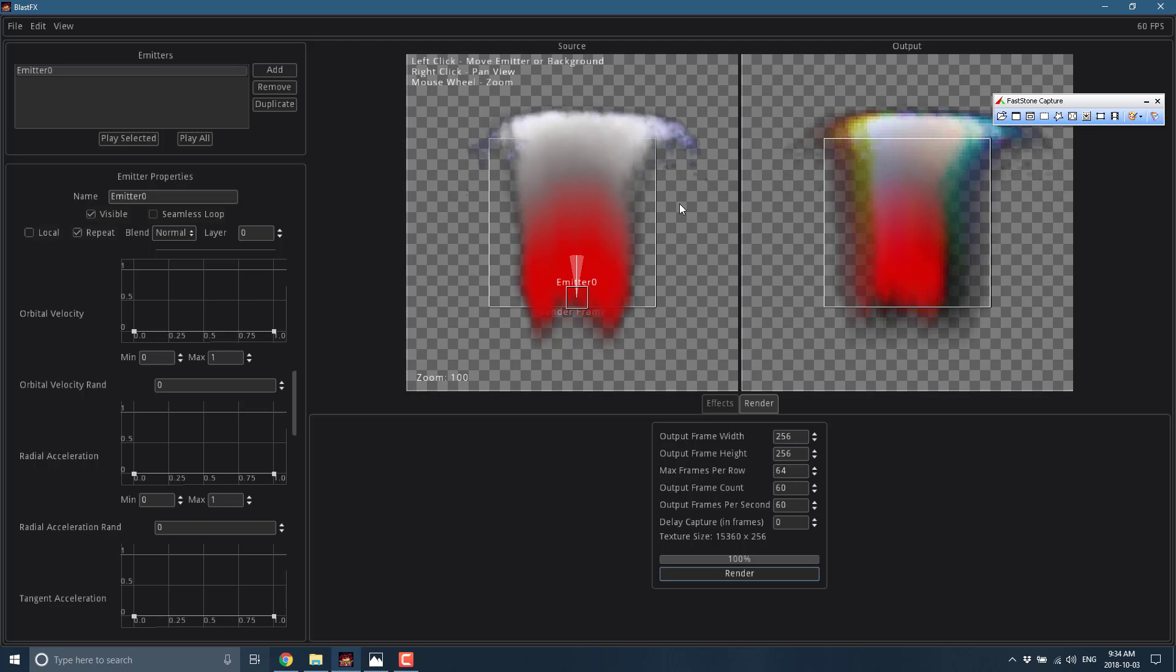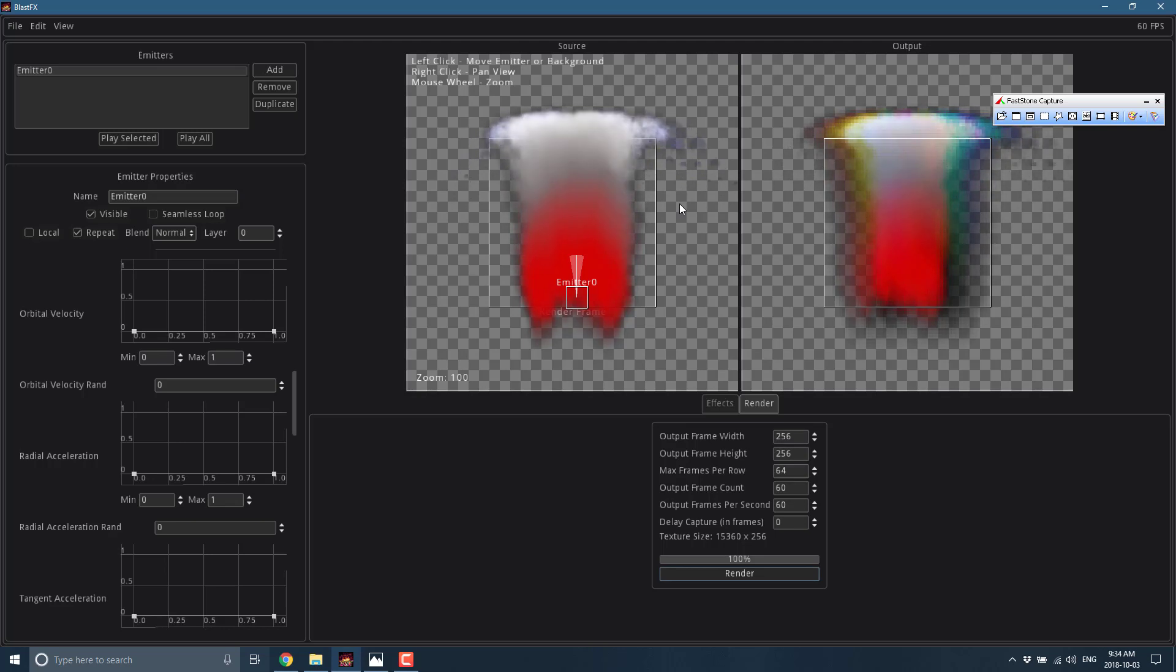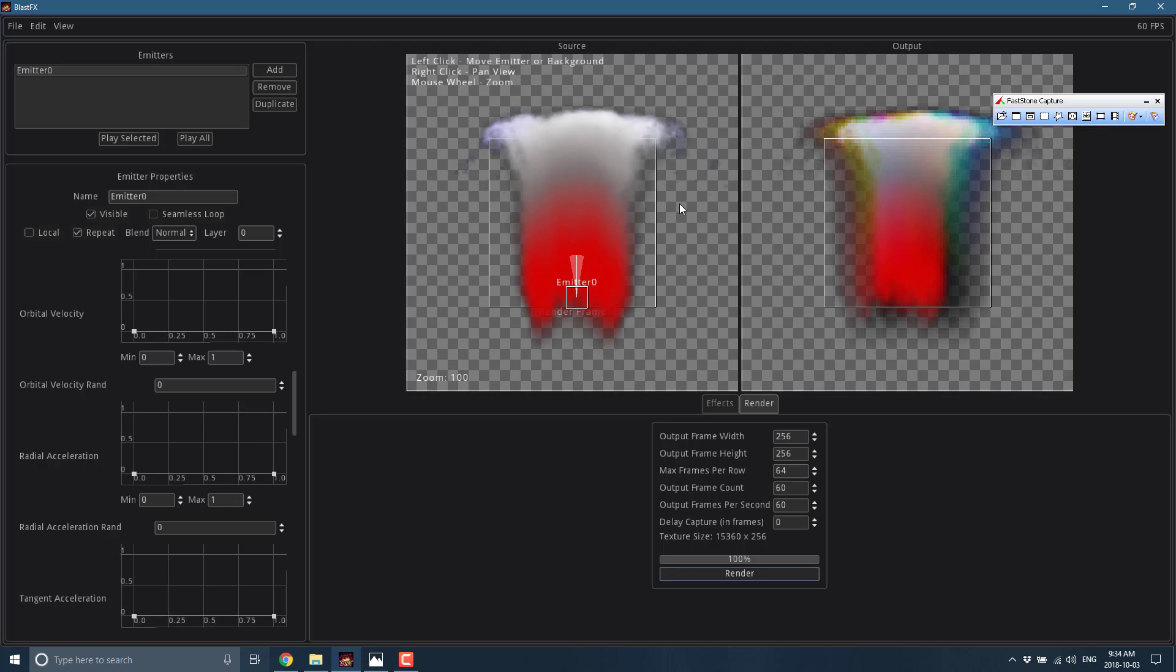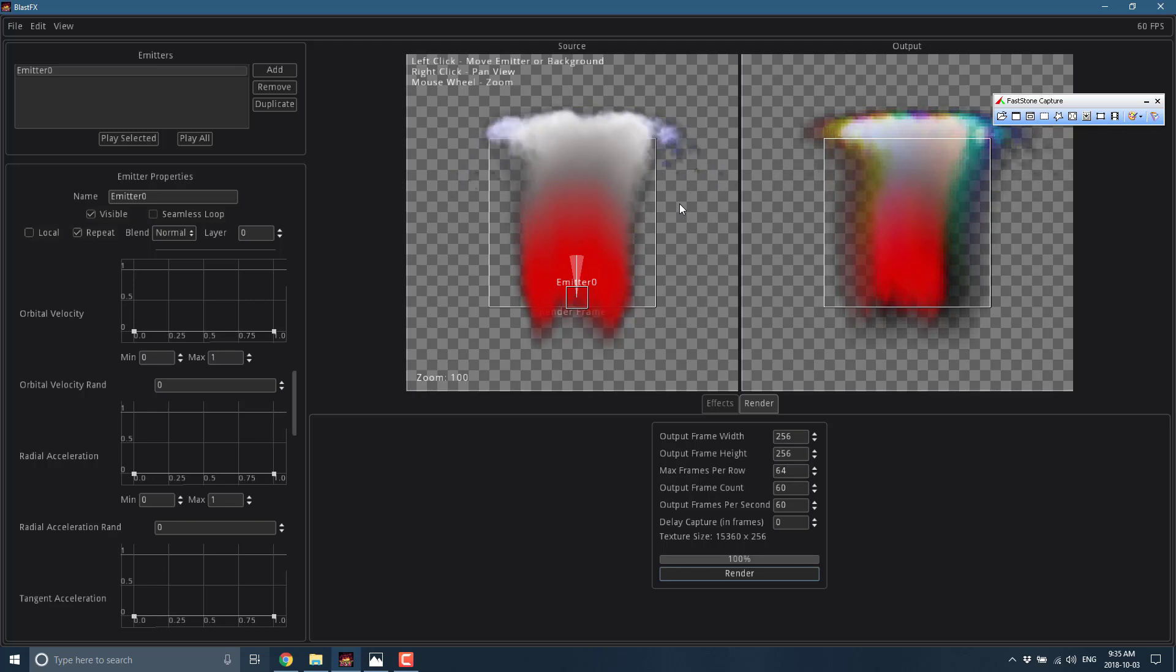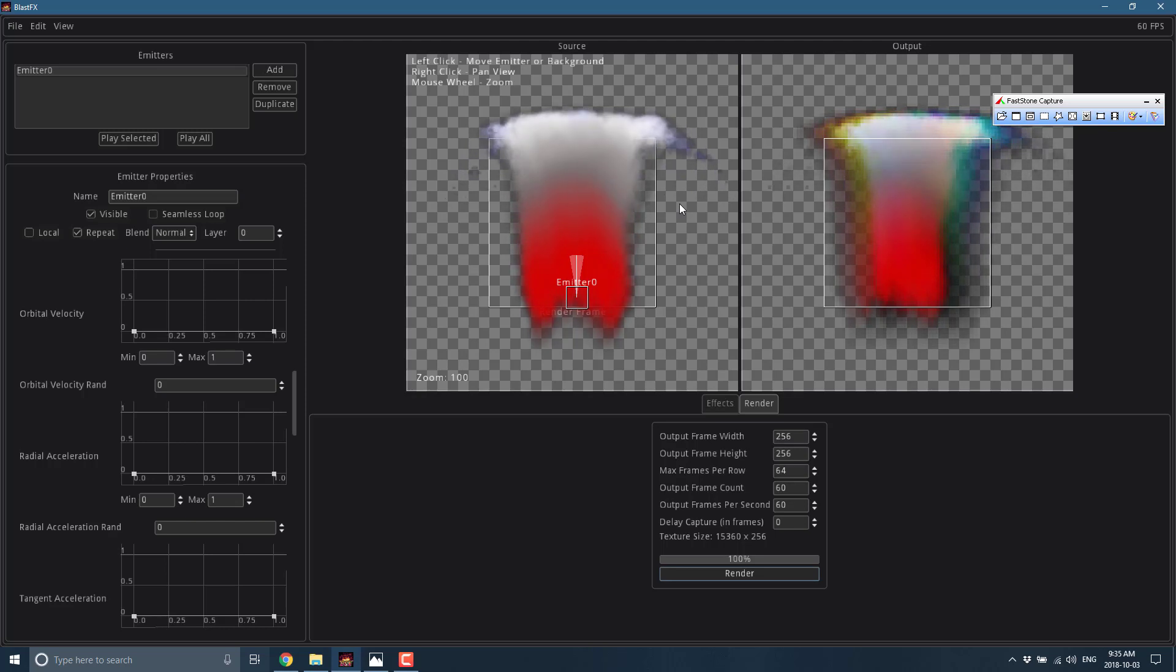And of course I will toss the link to their Itch.io page down below. So that is one of the two particle systems we are going to look at today. That is Blast Effects, and stay tuned for the other video. Unless of course I published it first - then hey, welcome to the second video. It gets kind of confusing. So hope you found that useful. Let me know which of the two looks more interesting to you - comments down below. Talk to y'all later, goodbye.